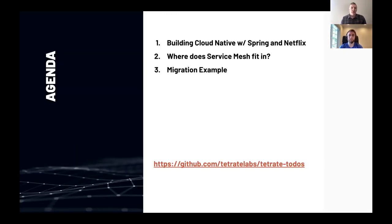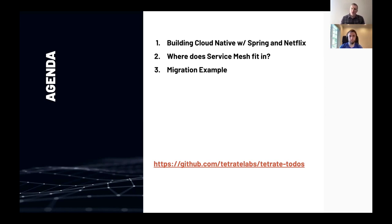What we're going to cover today is first a little bit of history — the common patterns and building blocks for cloud-native applications using the Spring ecosystem, Spring Cloud, and Netflix OSS contributions. Then we'll cover how service mesh fits with Java applications, and finally walk through a migration example. There's a link to a GitHub repo with before-and-after code you can try yourself.